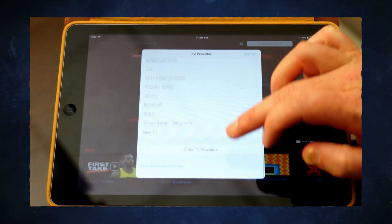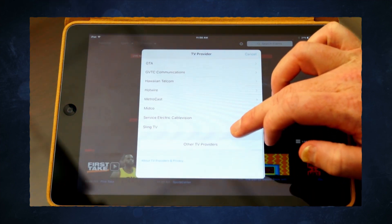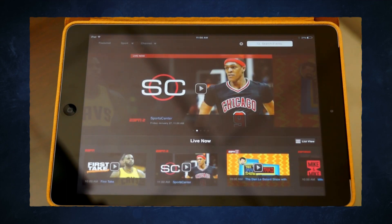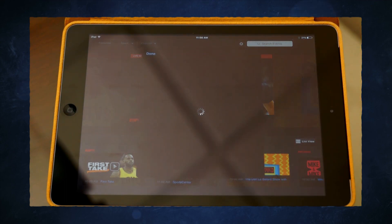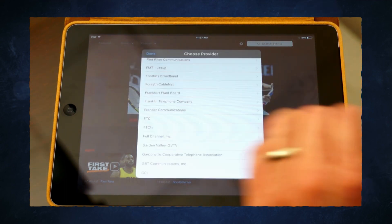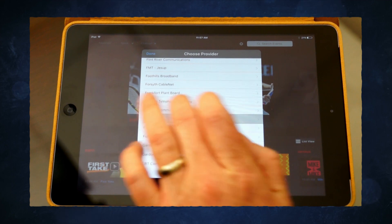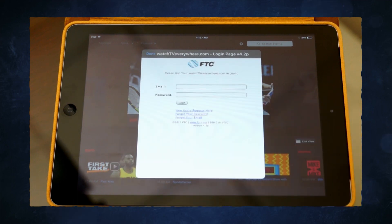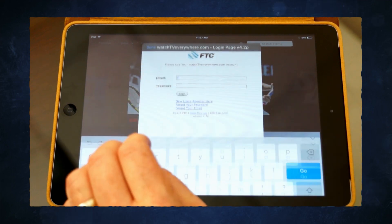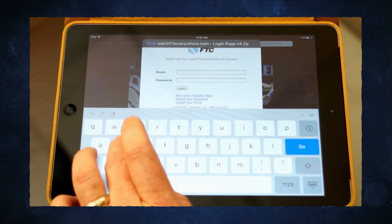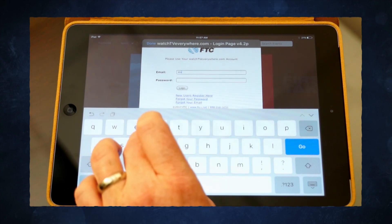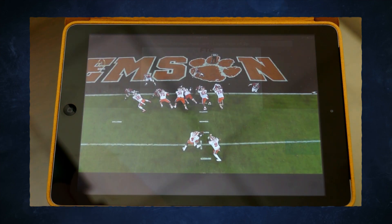After downloading the app or visiting the website, select FTC as your TV provider and enter your WATCH TV Everywhere login information. Once the information is entered, you will be able to watch any available content from any of your mobile devices.